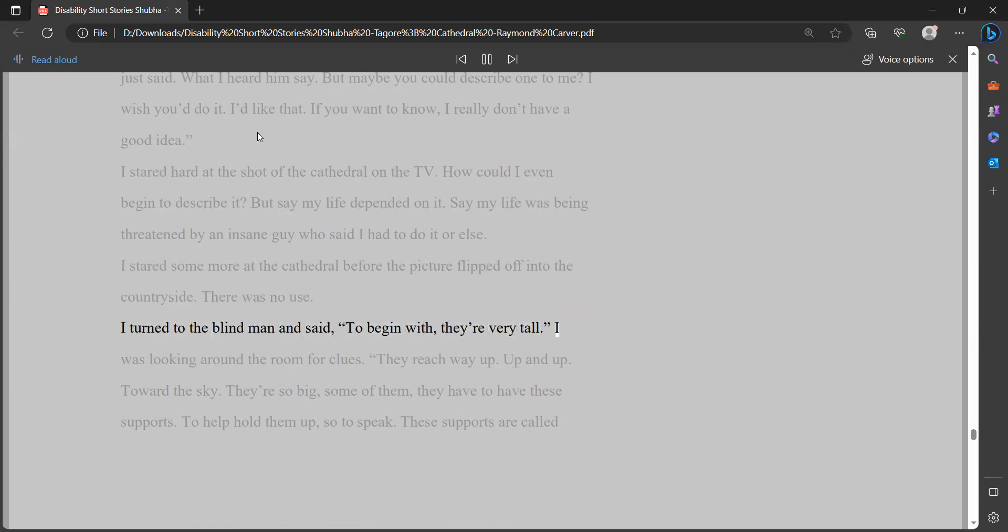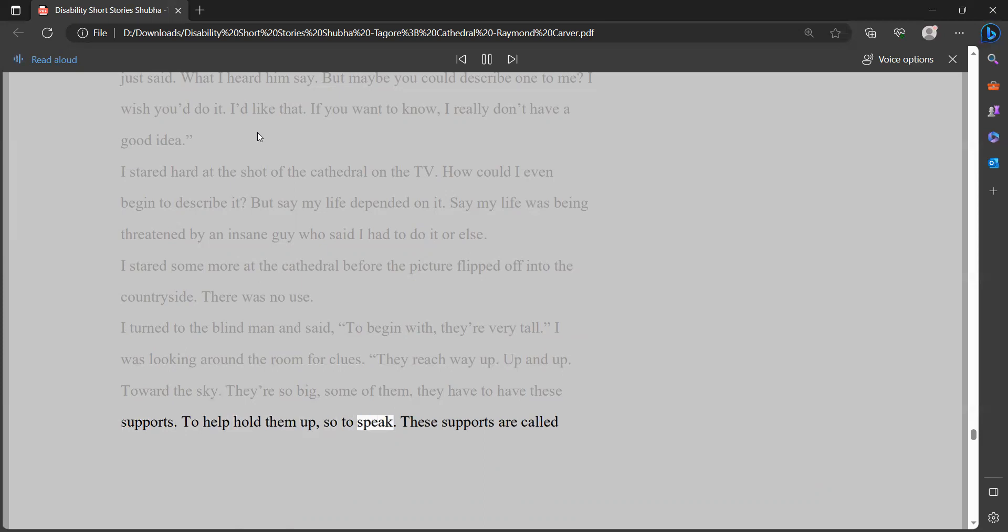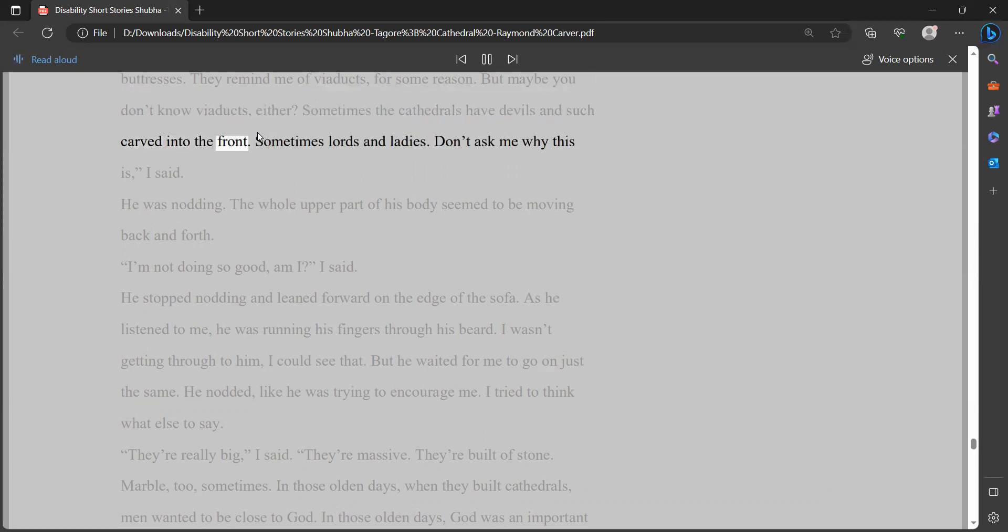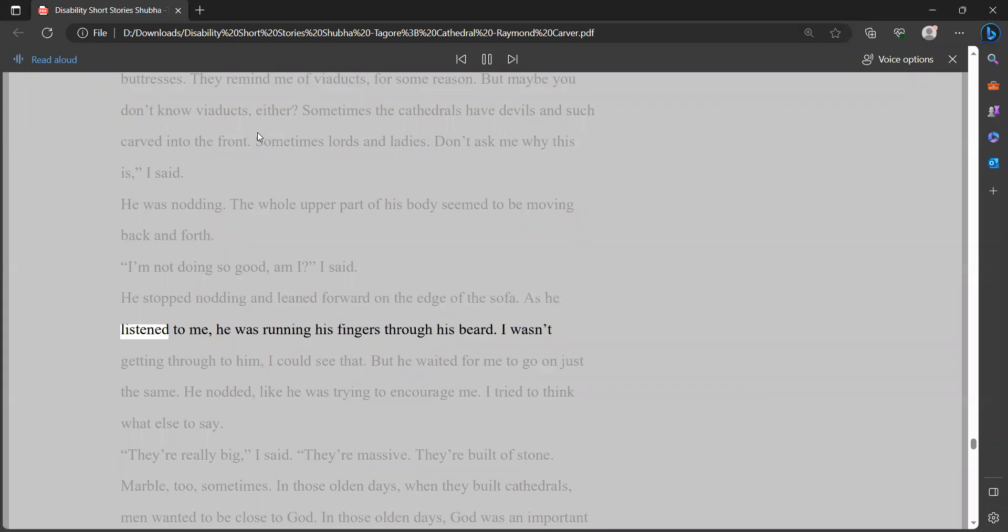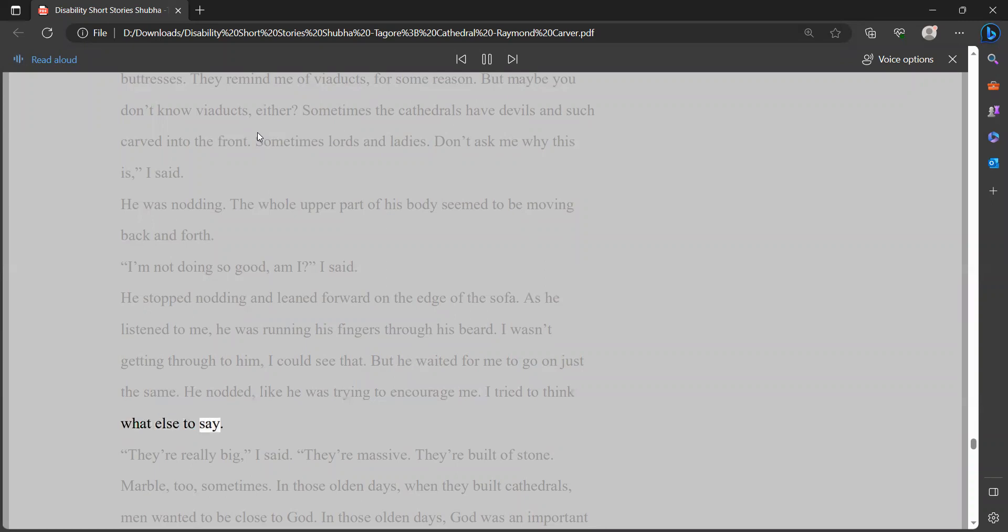I stared hard at the shot of the cathedral on the TV. How could I even begin to describe it? But say my life depended on it. Say my life was being threatened by an insane guy who said I had to do it or else. I stared some more at the cathedral before the picture flipped off into the countryside. There was no use. I turned to the blind man and said, to begin with, they're very tall. I was looking around the room for clues. They reach way up. Up and up. Toward the sky. They're so big, some of them, they have to have these supports. To help hold them up, so to speak. These supports are called buttresses. They remind me of viaducts for some reason. But maybe you don't know viaducts either. Sometimes the cathedrals have devils and such carved into the front. Sometimes lords and ladies. Don't ask me why this is, I said.